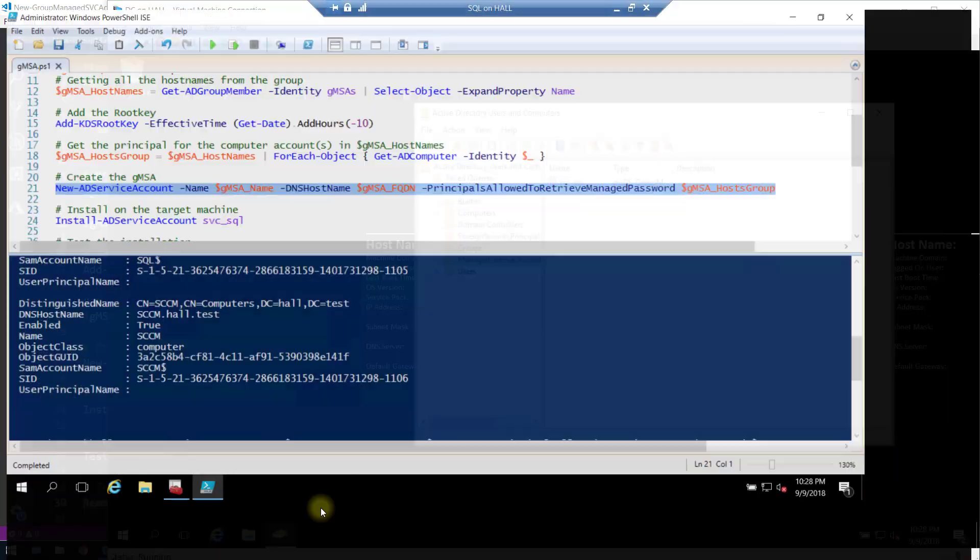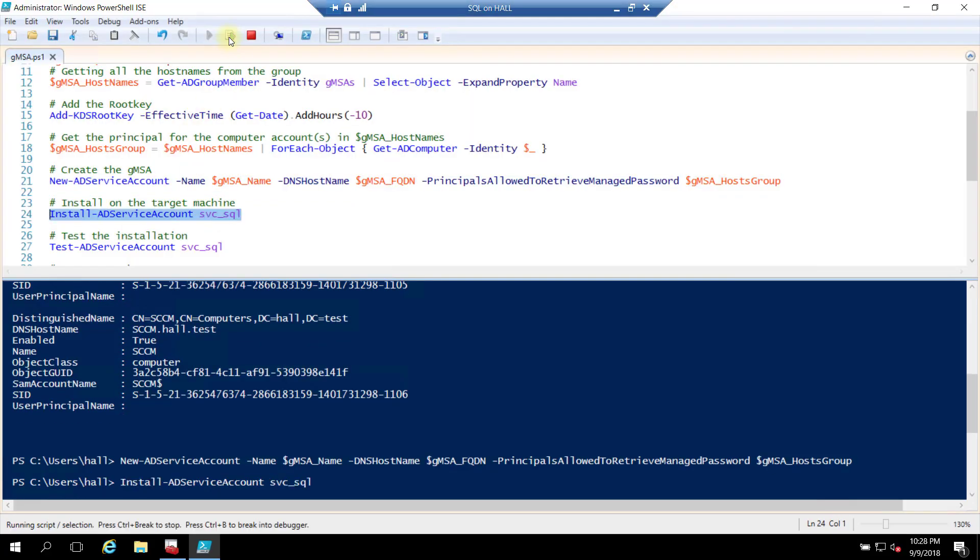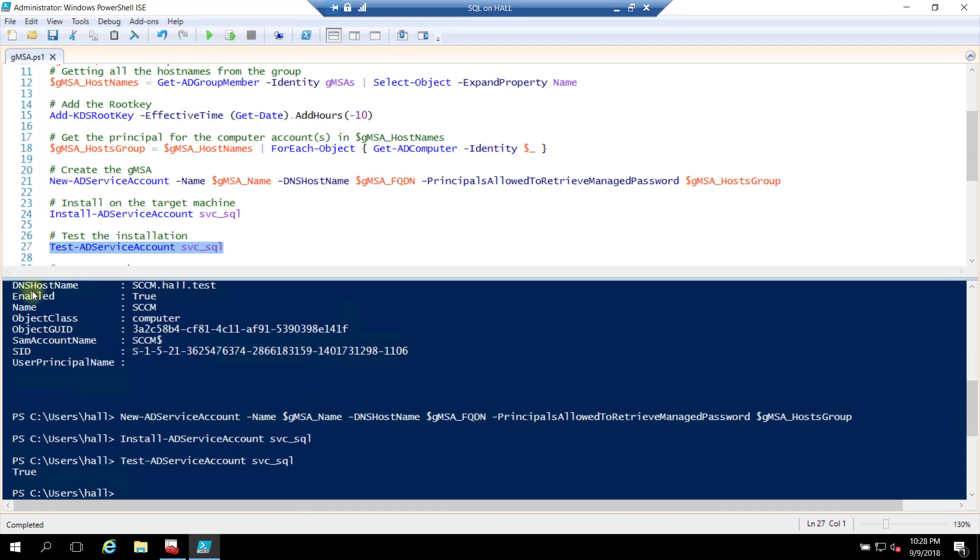Now let's go back to SQL. I'm going to install it on this SQL machine. Theoretically, it should be good to go. So let's test it. True.